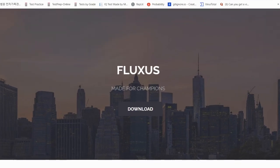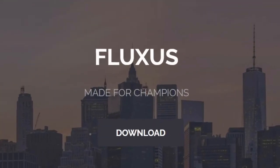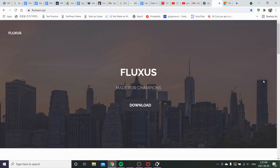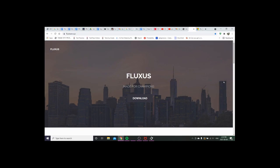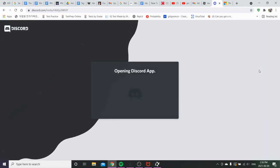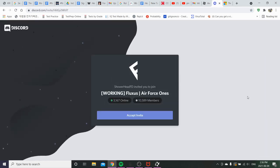All right. So apparently, this is the main Fluxus page. Don't download it from WeAreTheDevs. That site is outdated. Anyways, you're going to press to download. Wait. Oh, there we go.